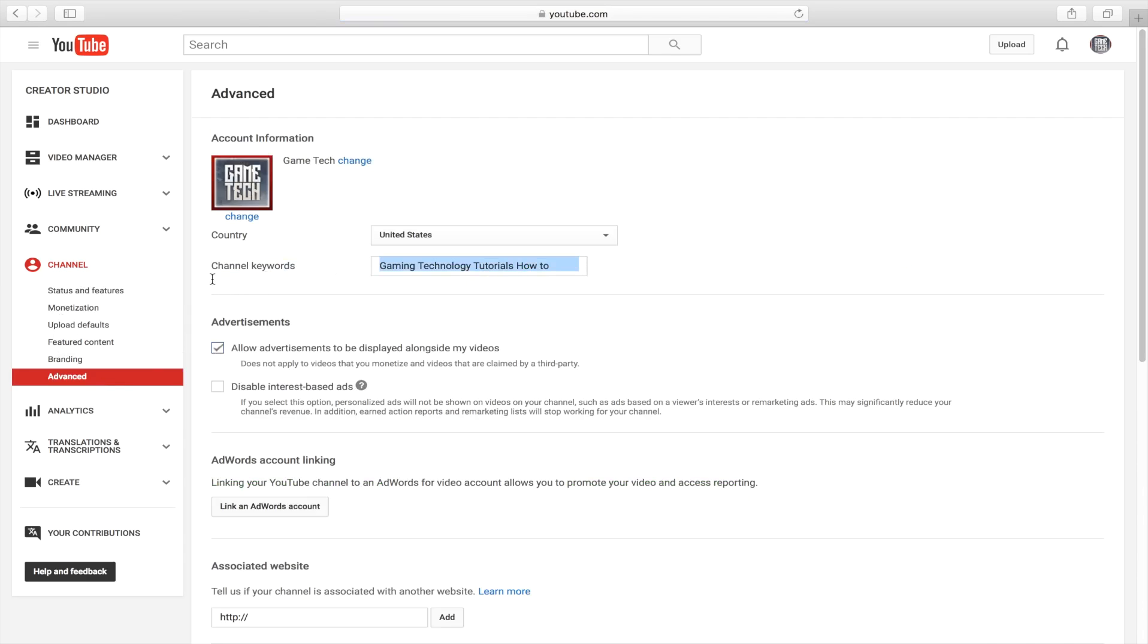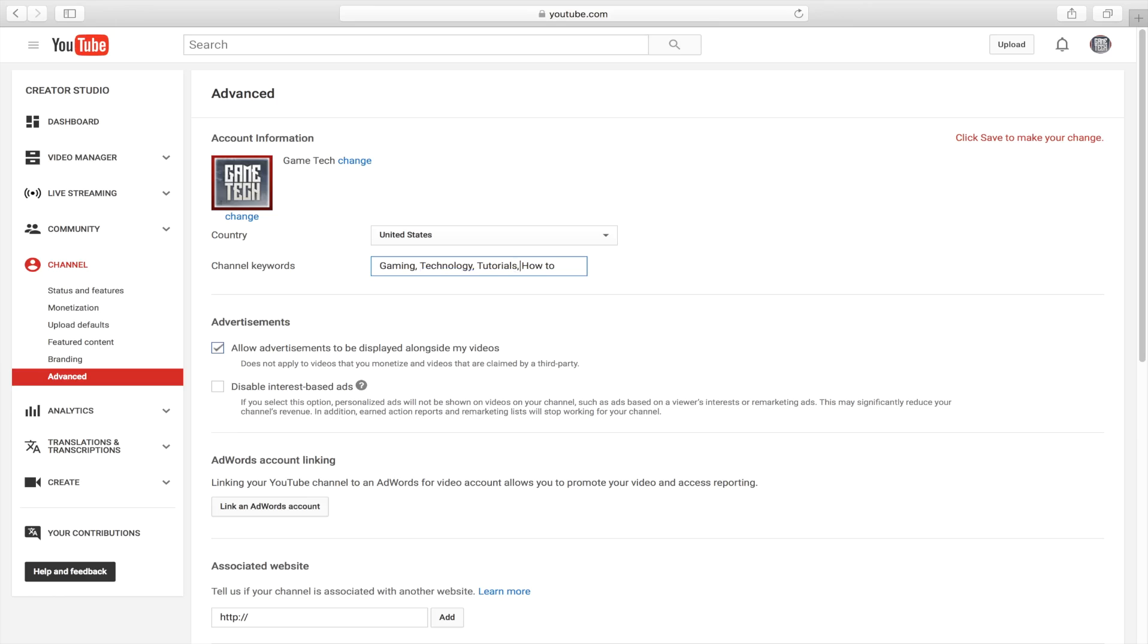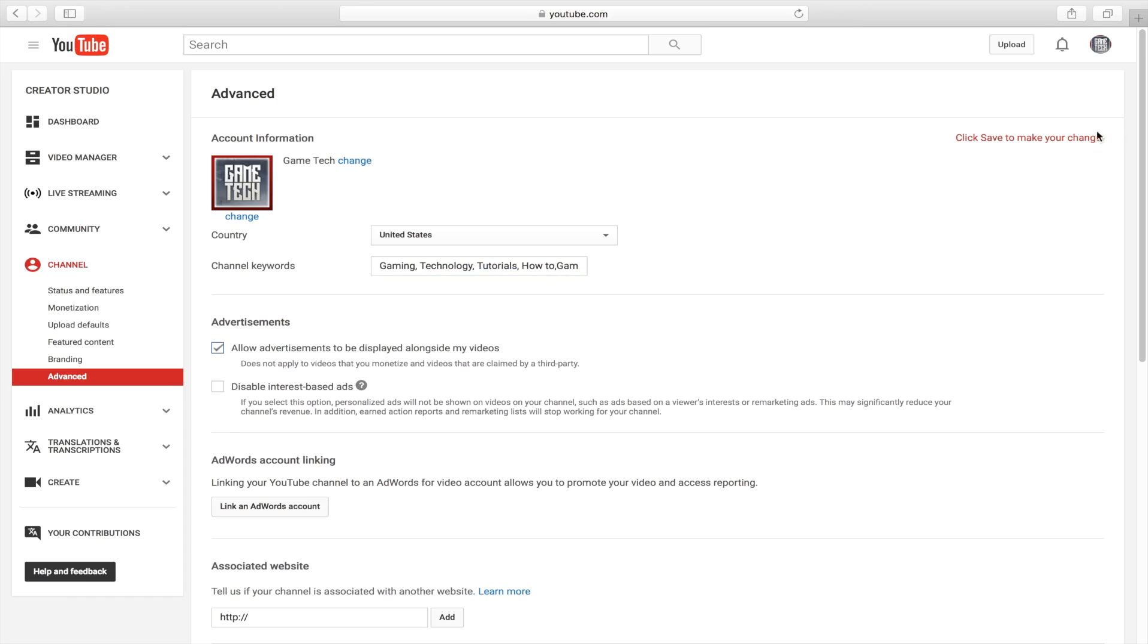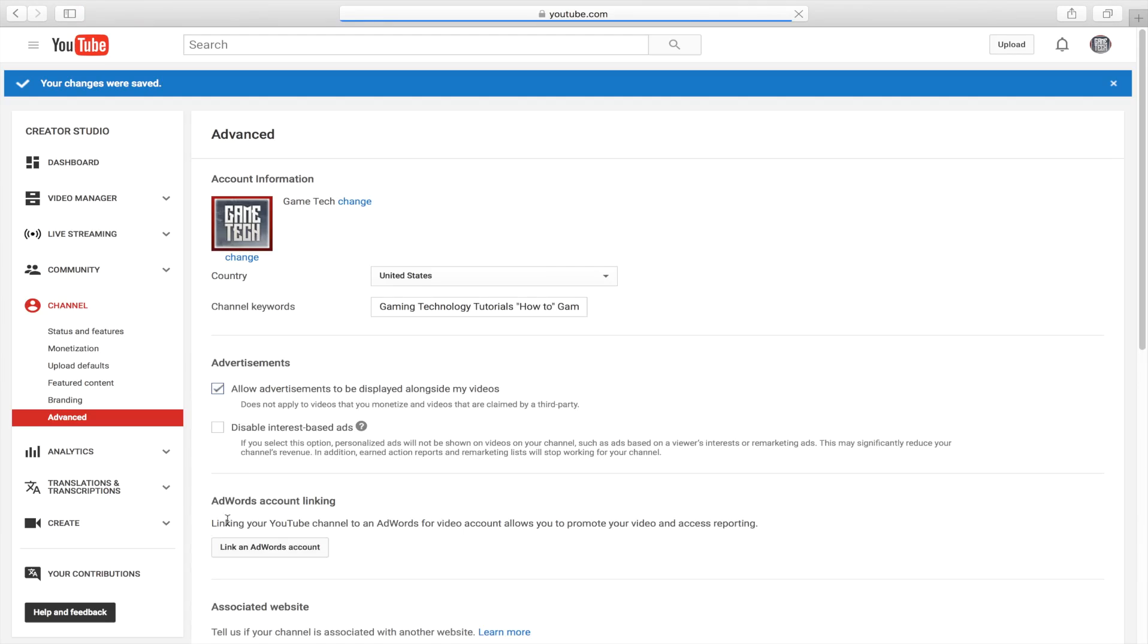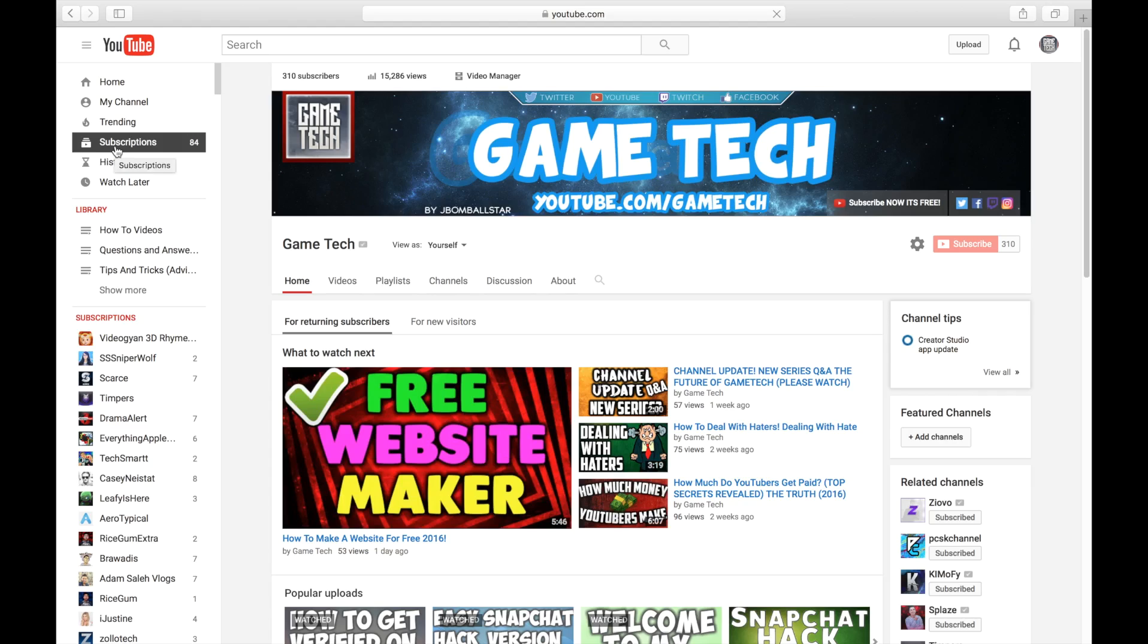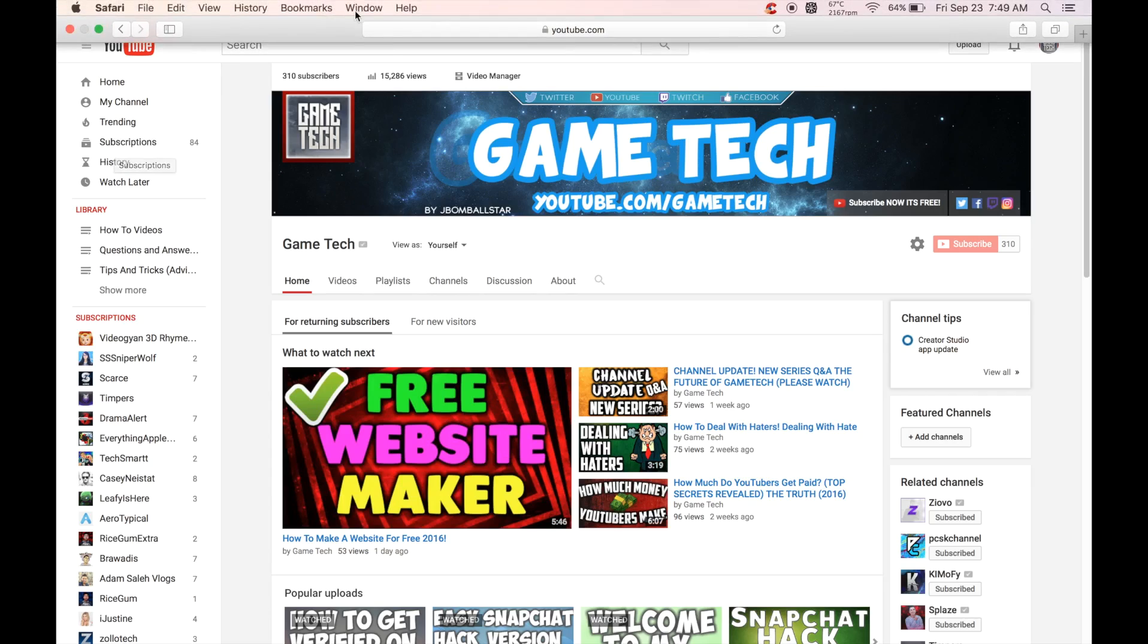And it's going to be Channel Keywords. You want to make sure that you include what your channel is about. So my channel is about gaming, comma, and then technology. You want to make sure you put commas: tutorials, how to, and then here you want to type in your channel name, which is mine, Game Tech. And then click Save. So now what YouTube will do is it will try to rank your channel.